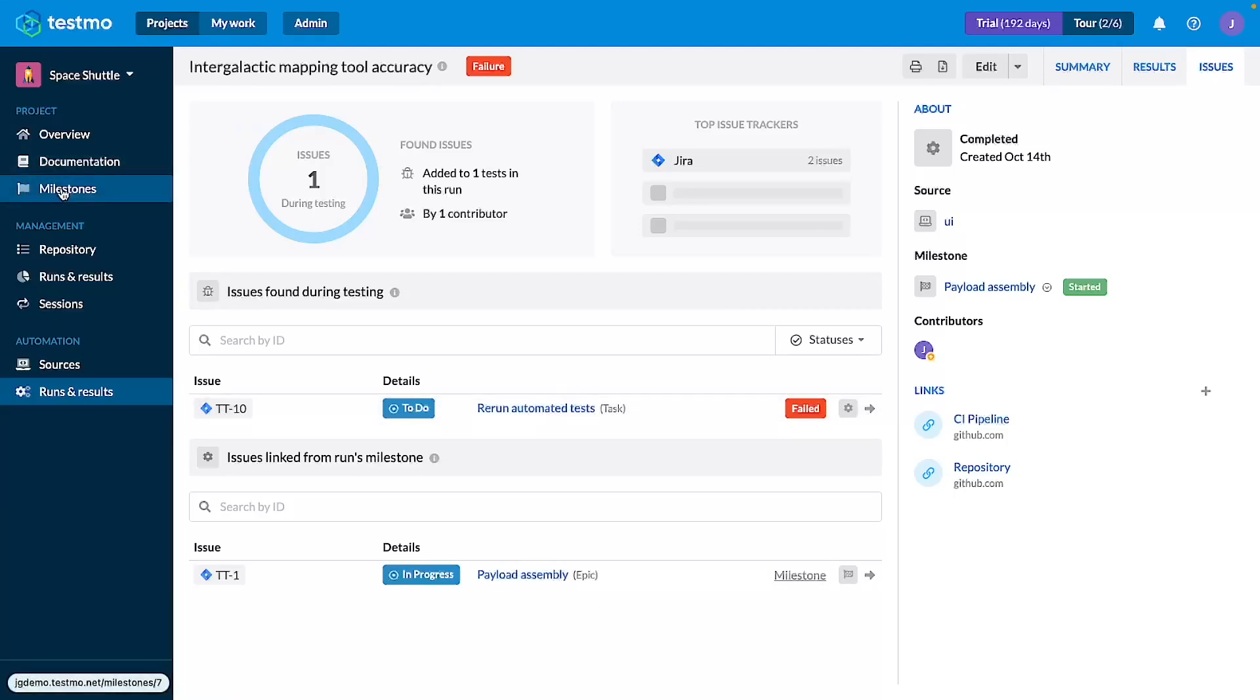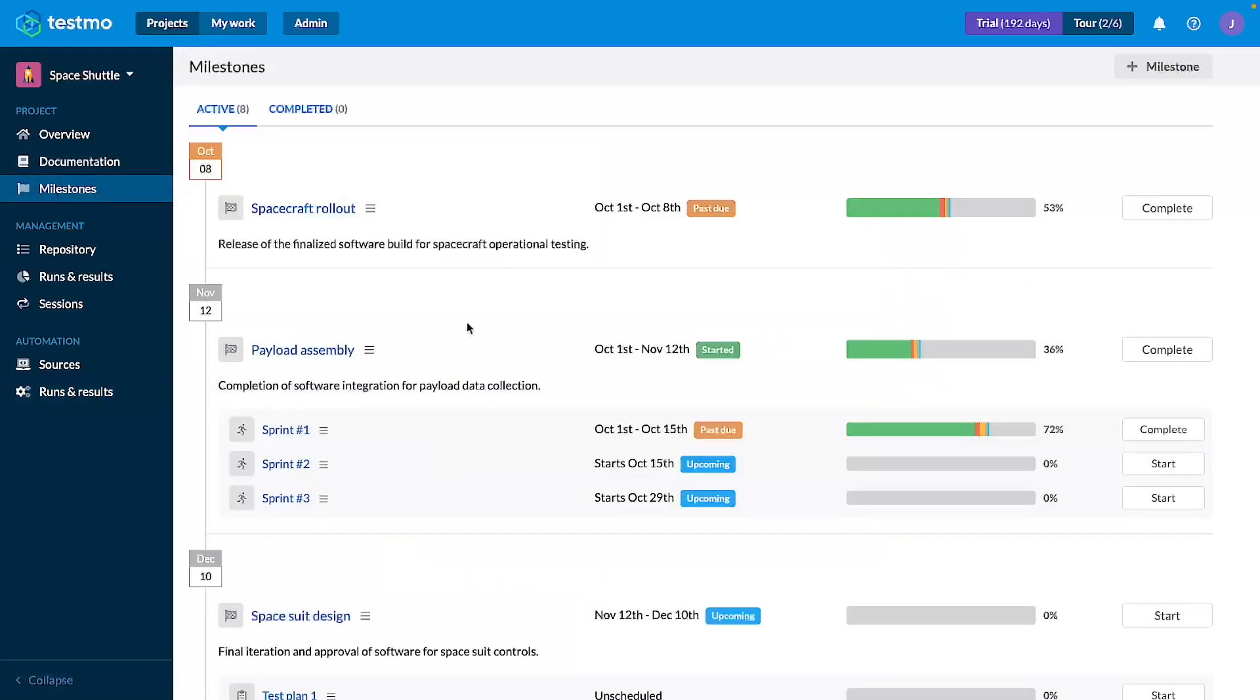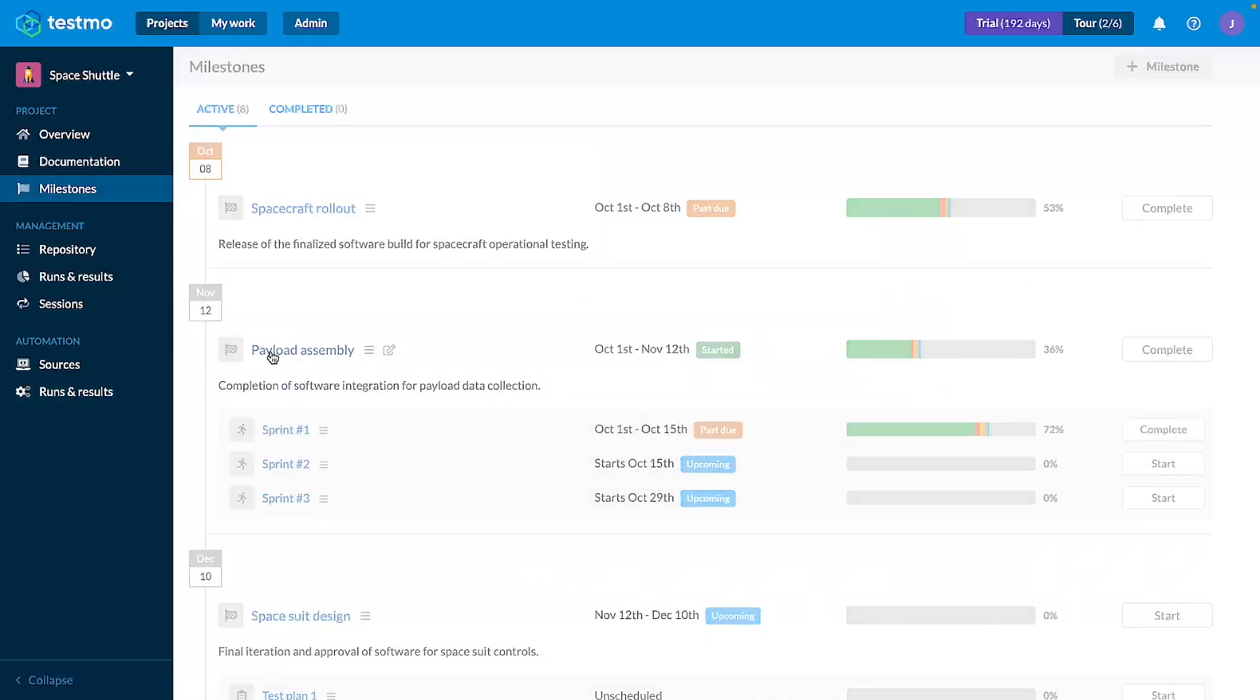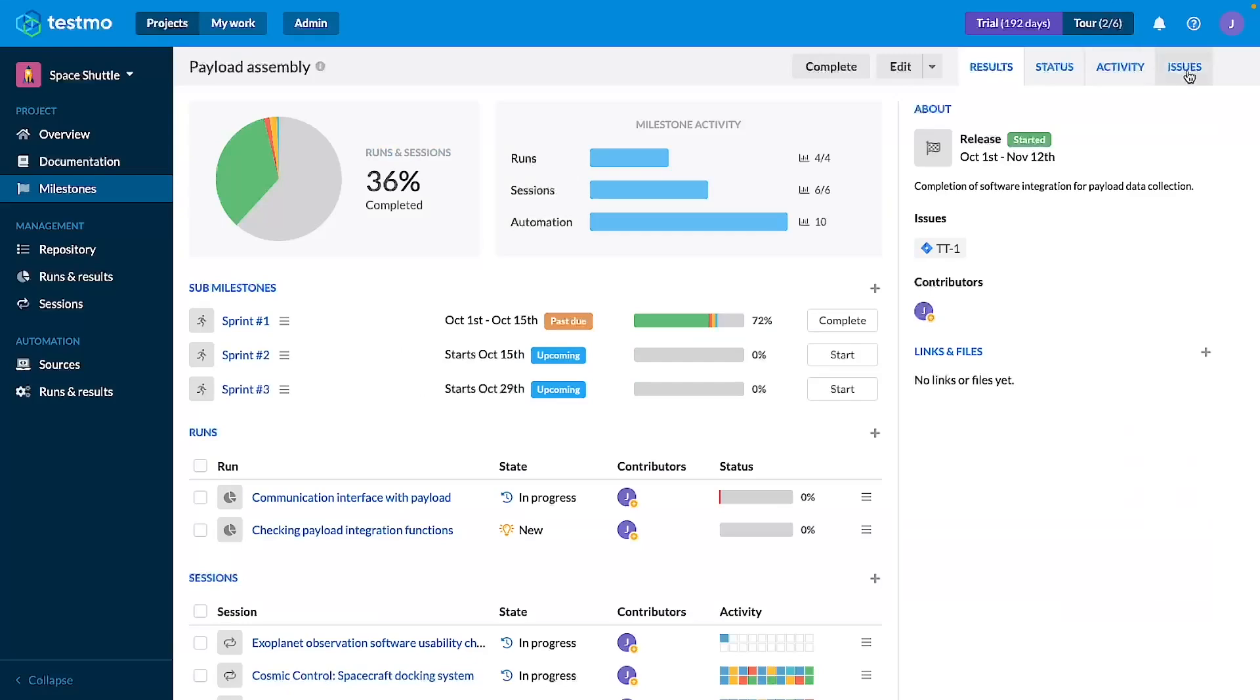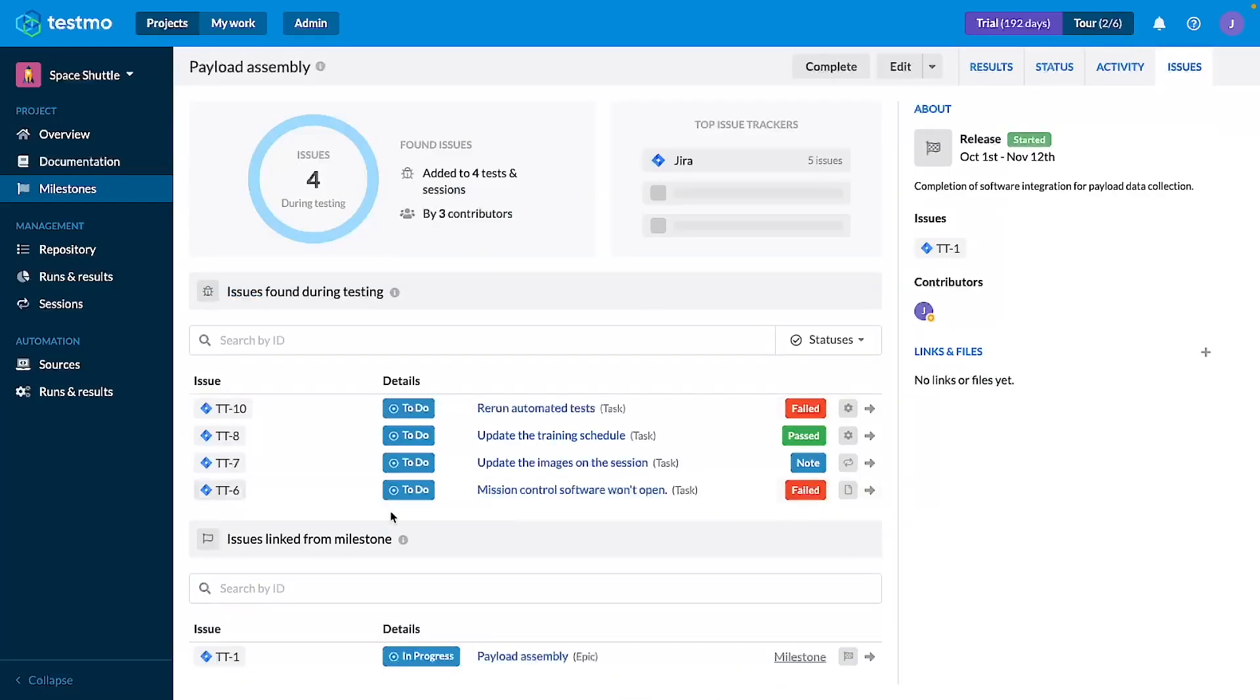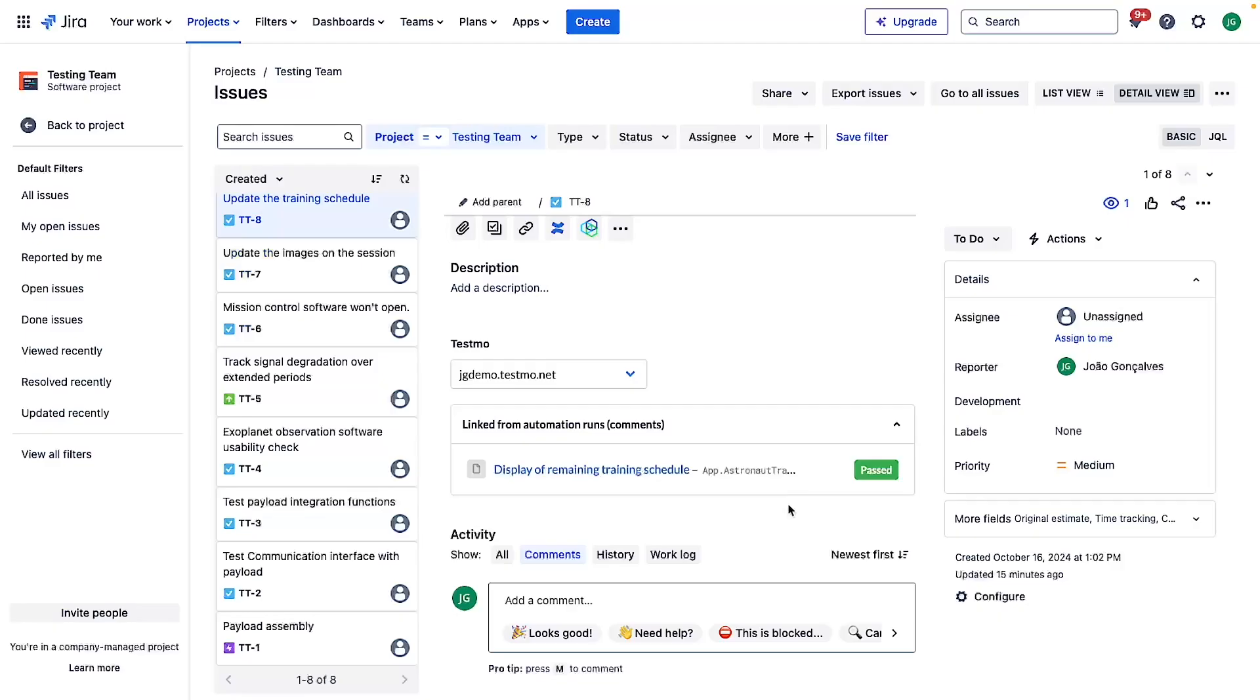If we go again to the milestone as you can see it will have an overview of all the issues that have been found during testing. As you can see the one that I've added in the test case it appears here also.